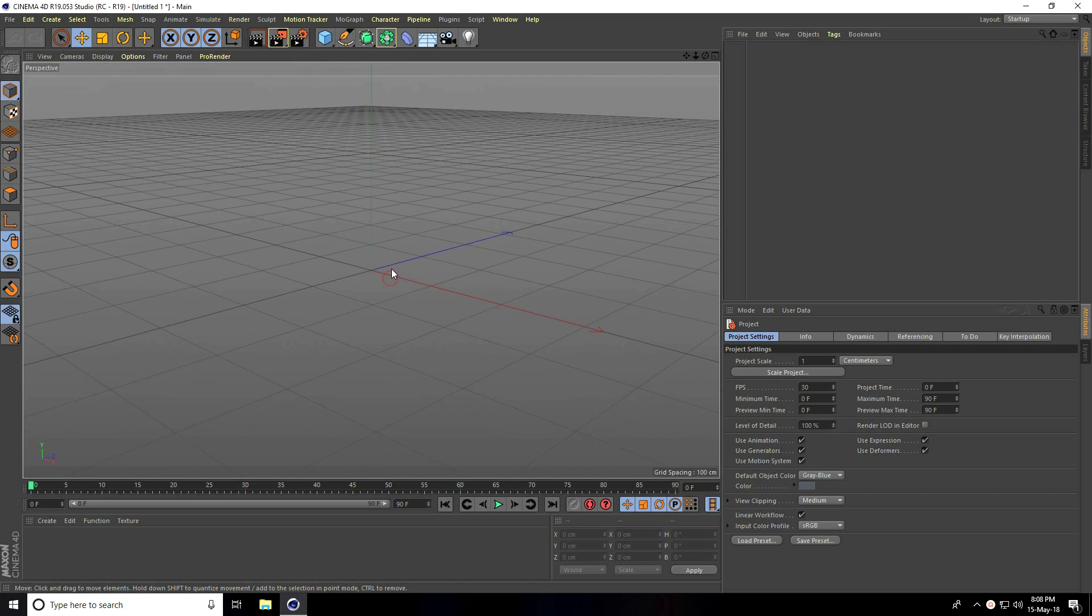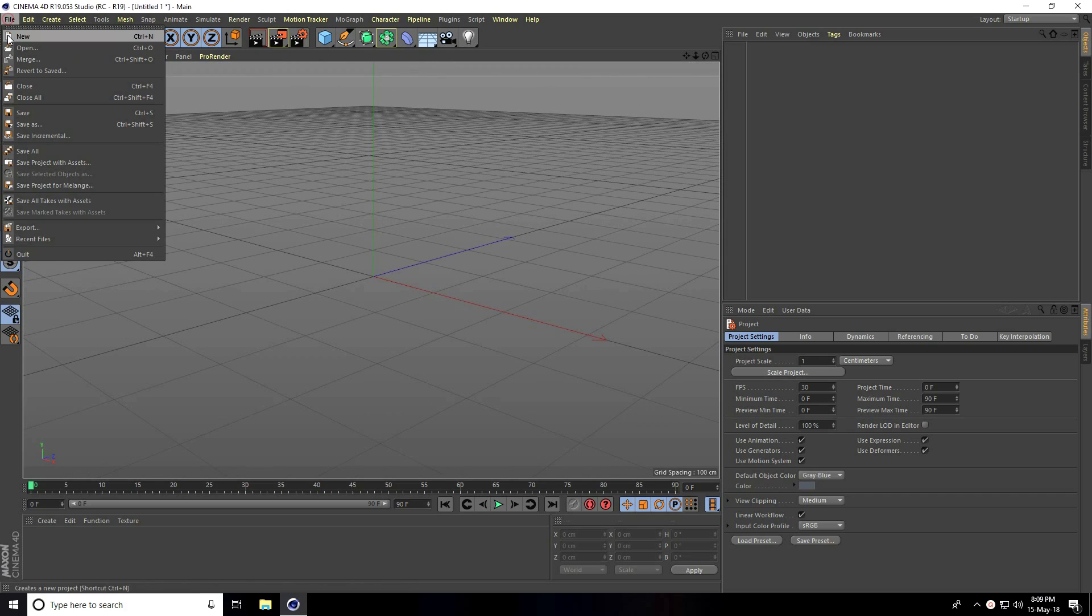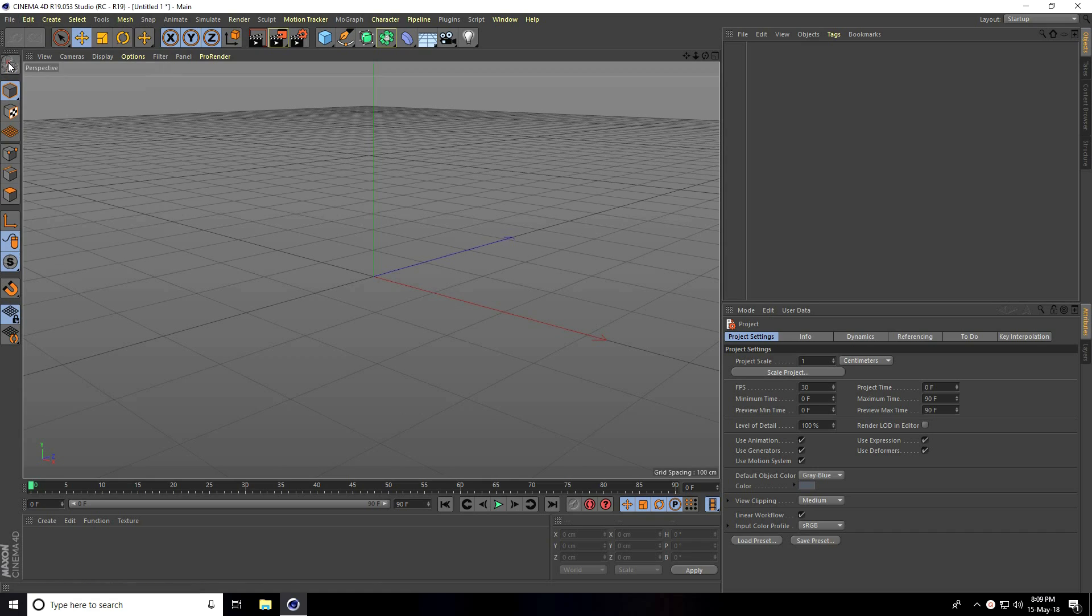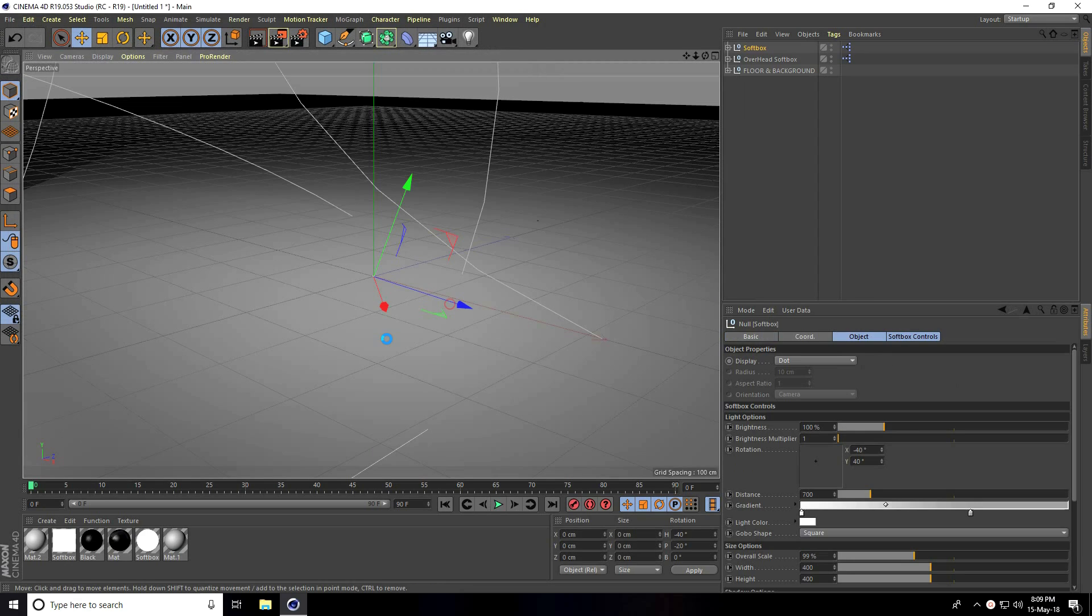First, I apply Cinema 4D studio light. I go to File and merge this C4D studio light and open.